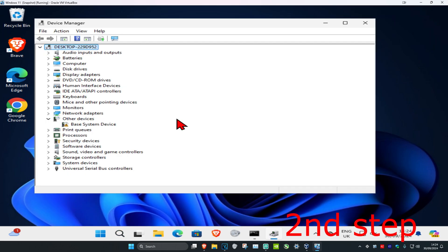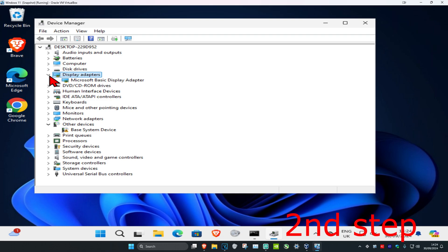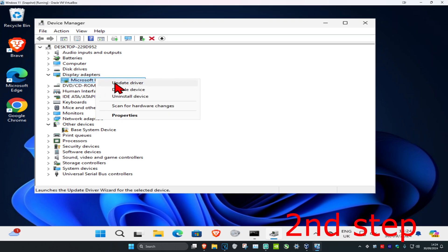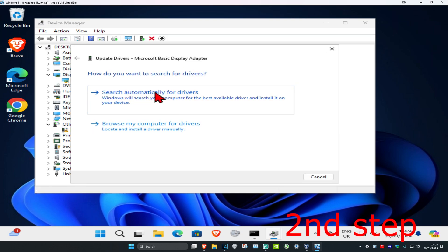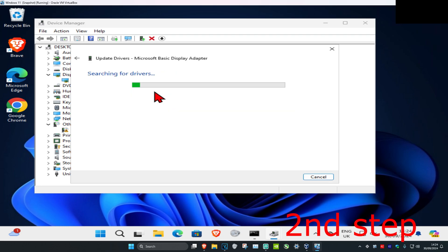Once you run this, expand Display Adapters and find your graphics card. Right click on it, click Update Driver, then click Search Automatically for Drivers. Make sure you have the best drivers installed. I'm also leaving three links below for NVIDIA, AMD, and Intel.